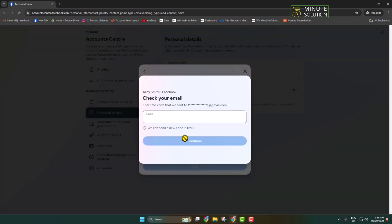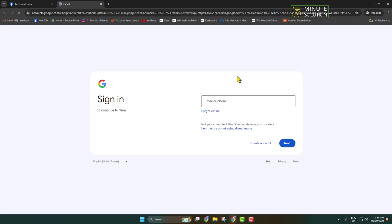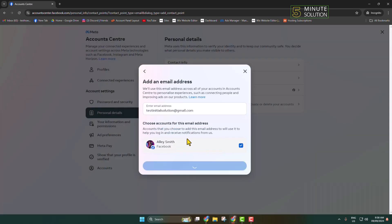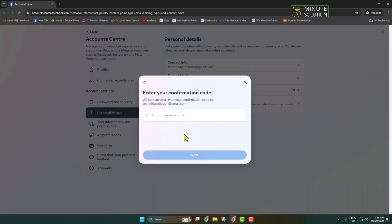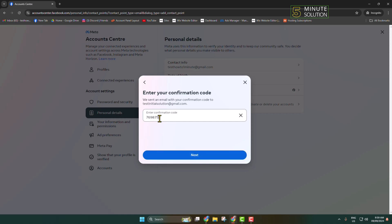Now you have to verify your email address, so go to your Gmail and collect the verification code. Once you have verified your current email address, you will then get a verification code sent to your new email address as well — collect and add that verification code here to verify your new email address.